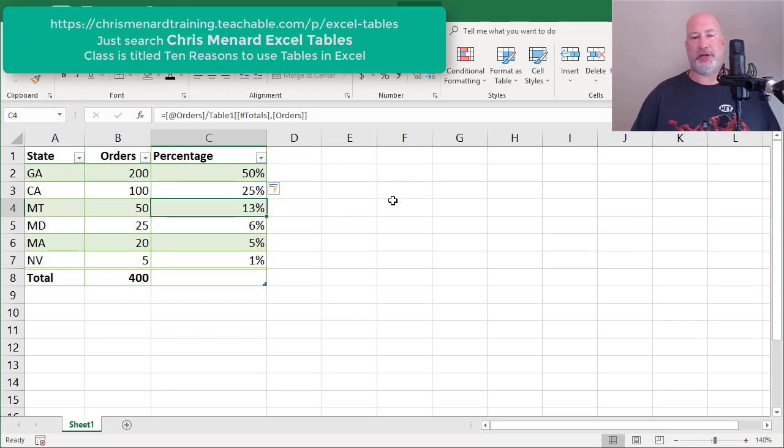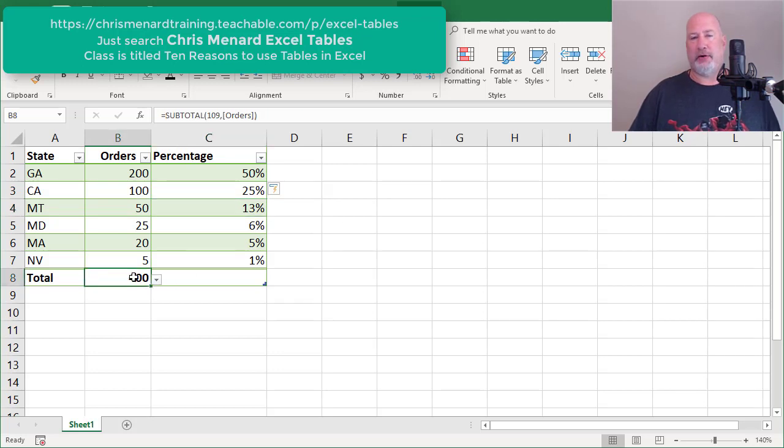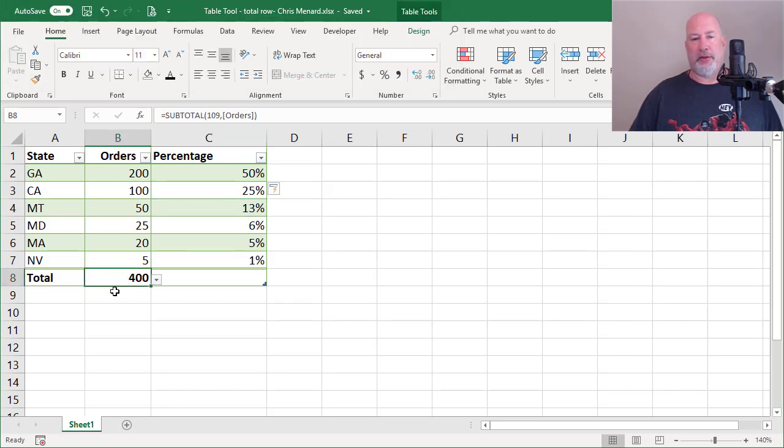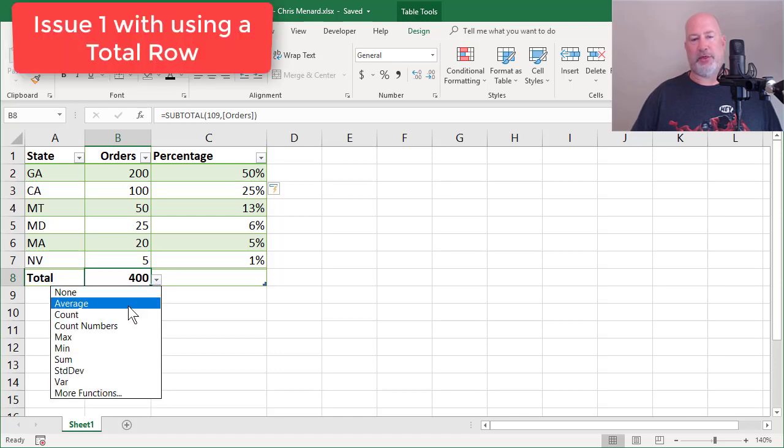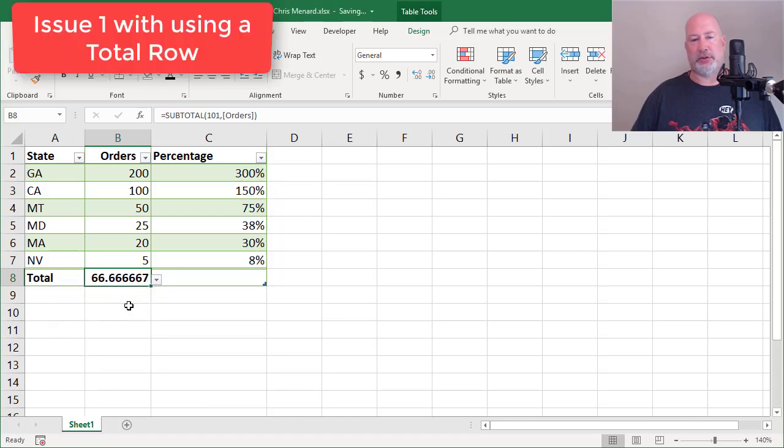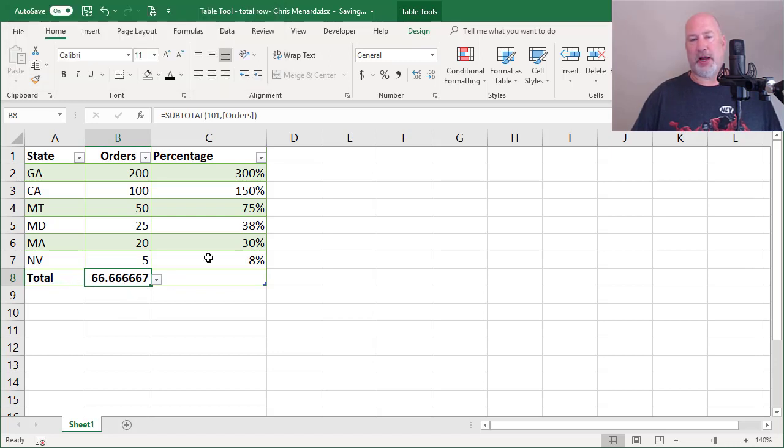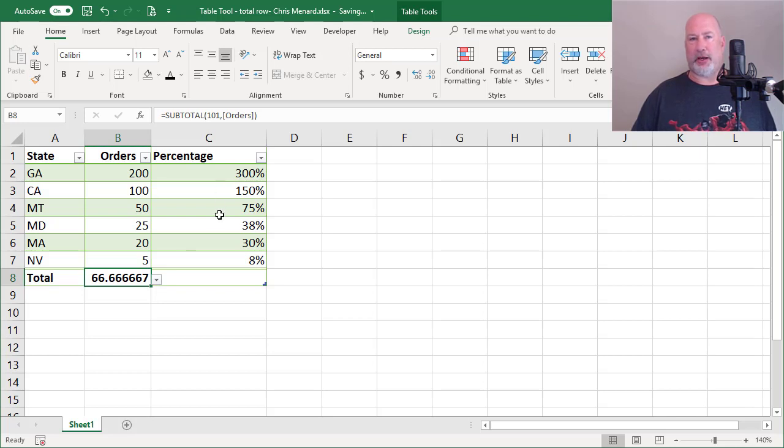Here's where I have an issue. If you're sharing this with someone and they're down in cell B8 and they say, you know what, I don't care about the total, I really want the average. Well, it still says total, but there's the average and that's correct. But now all these numbers are incorrect.